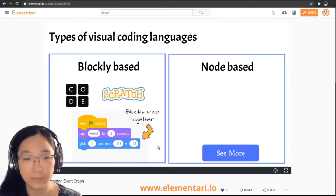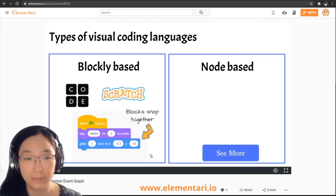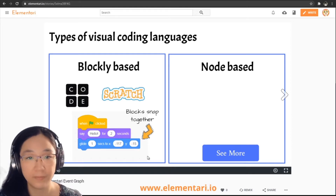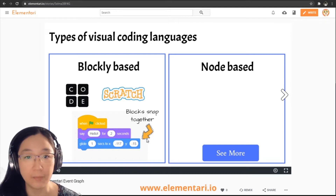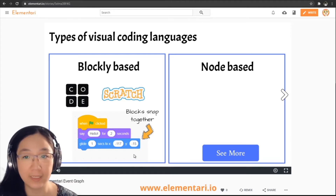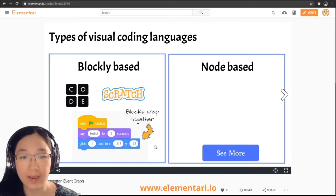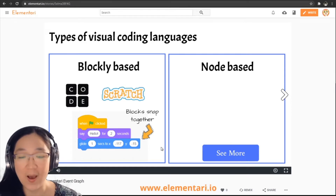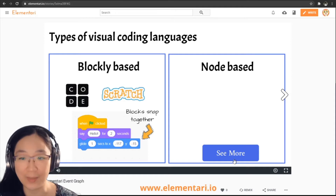Click on 'see more' to look at programs that use node-based visual programming. Maybe you're already familiar with blockly-based visual programming where we snap blocks together. Many of you might not be familiar with node-based programming, but it's actually used in a lot of professional programs, so let's take a look at some of them.